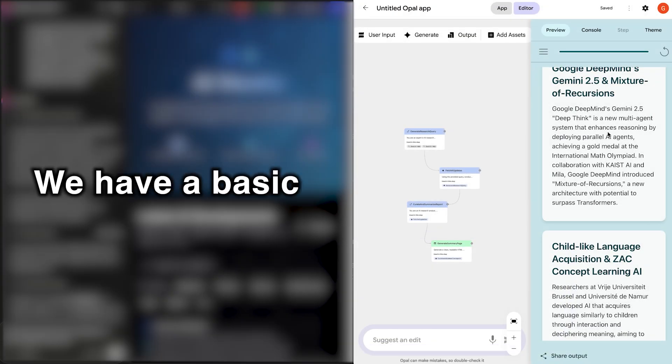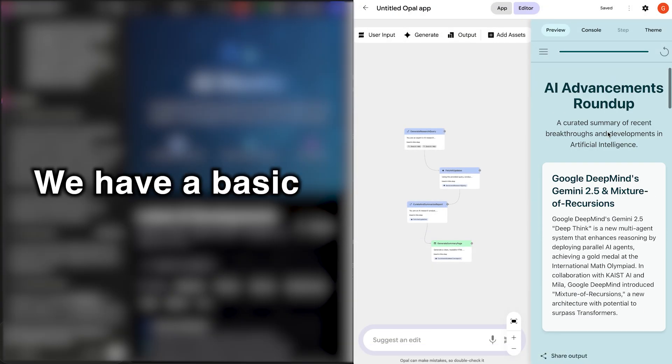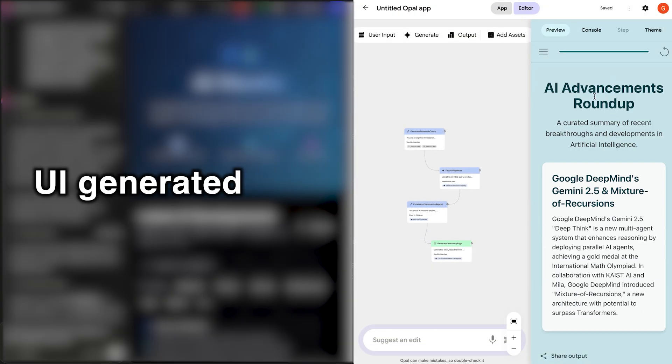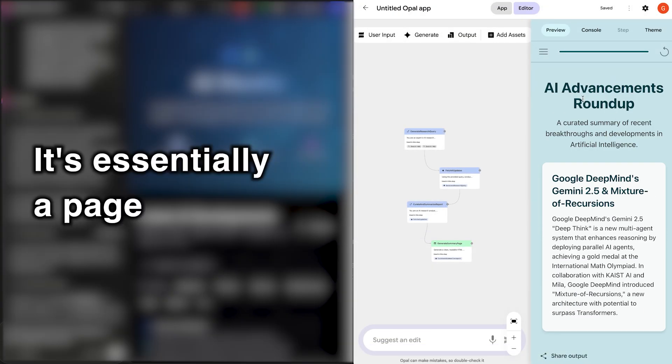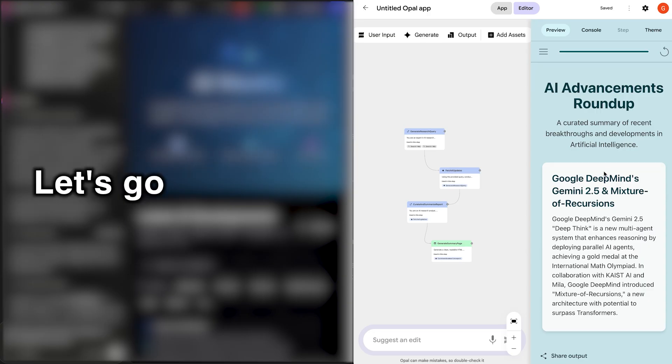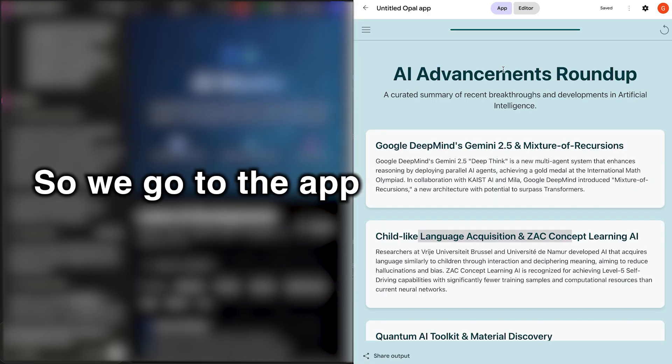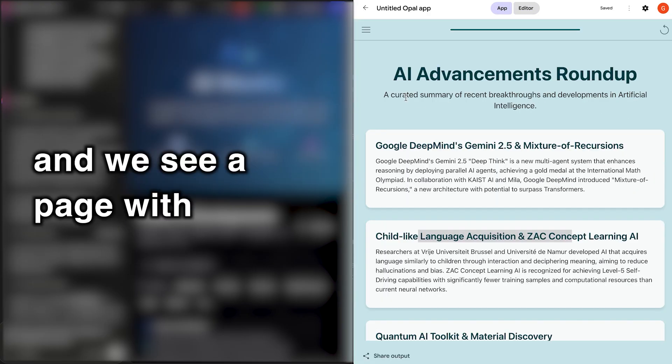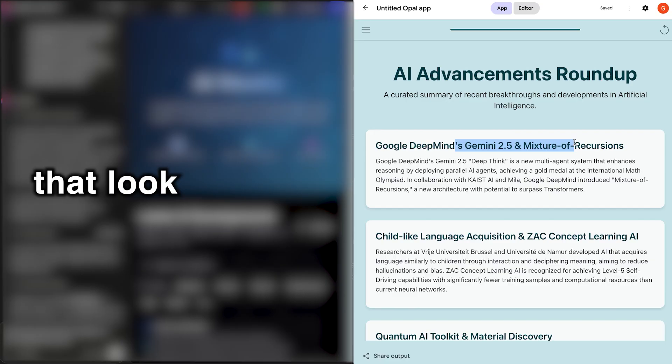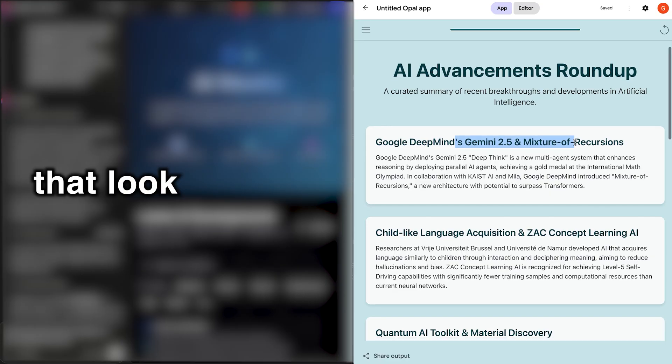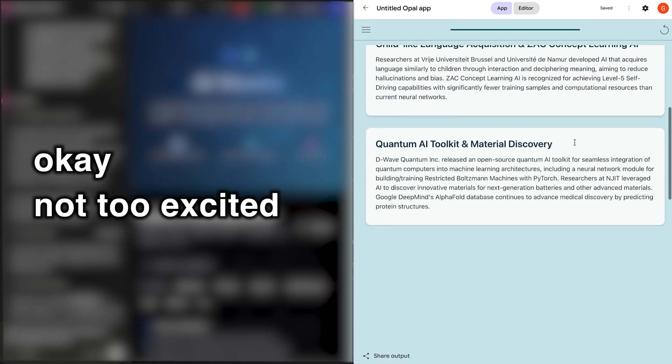With Opal, we have a basic UI generated. It's essentially a page. Let's go to the app version. So we go to the app and we see a page with some basic updates that look okay.